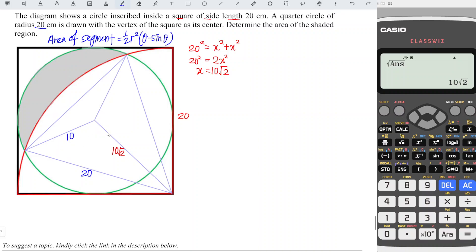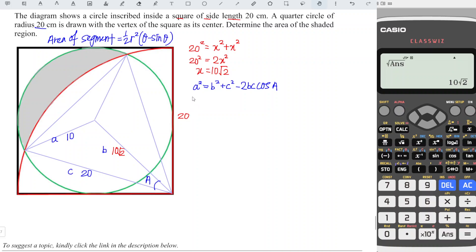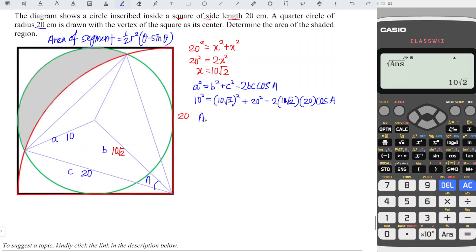With the known sides, let's label them a, b, and c, with angle A. We apply the cosine rule: a squared equals b squared plus c squared minus 2 times bc times cosine A. We substitute the values into this equation to determine angle A. So we have 10 squared equals 10 squared plus 20 squared minus 2 times 10 times 20 times cosine A. We rearrange the equation and solve for A.